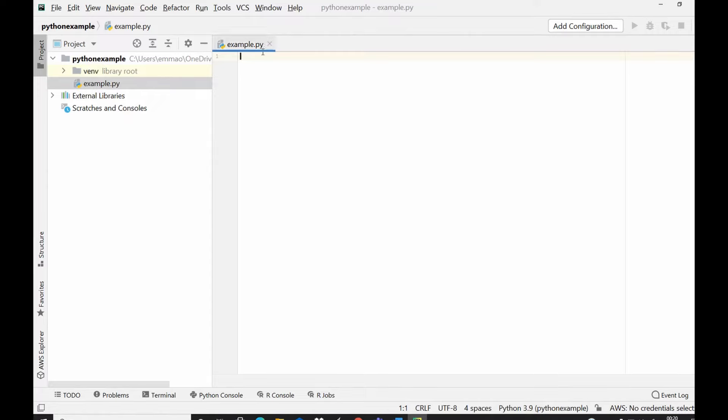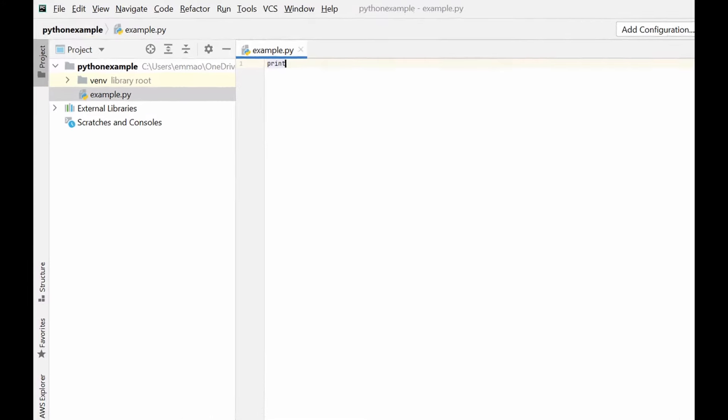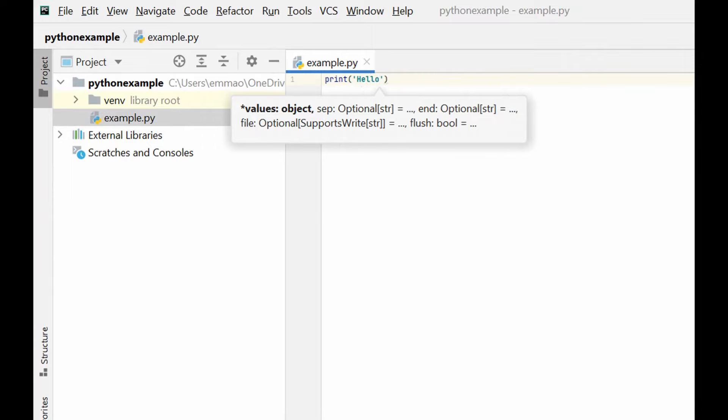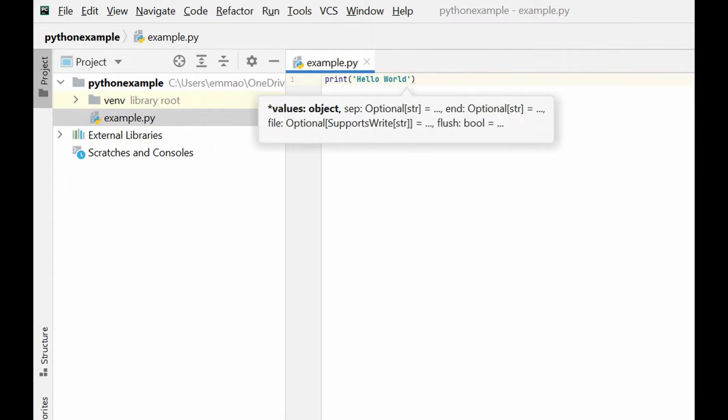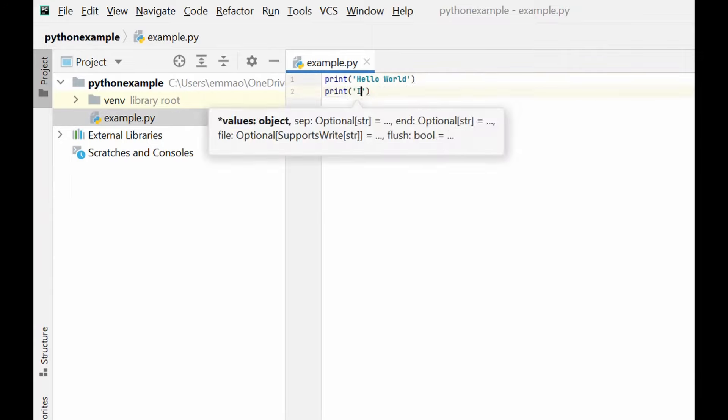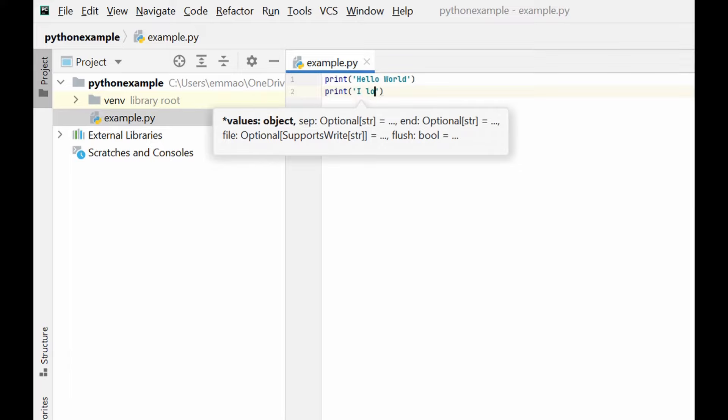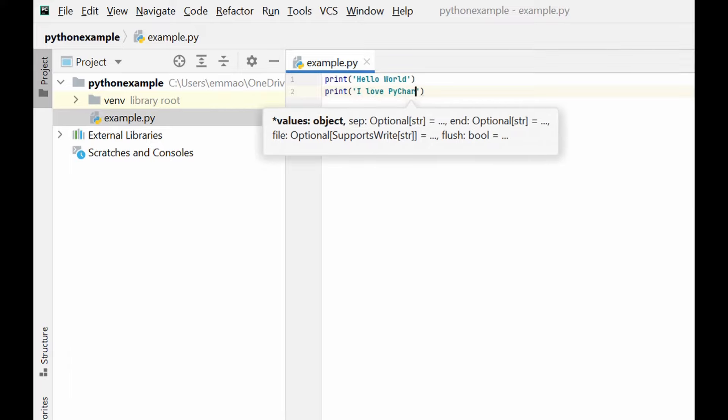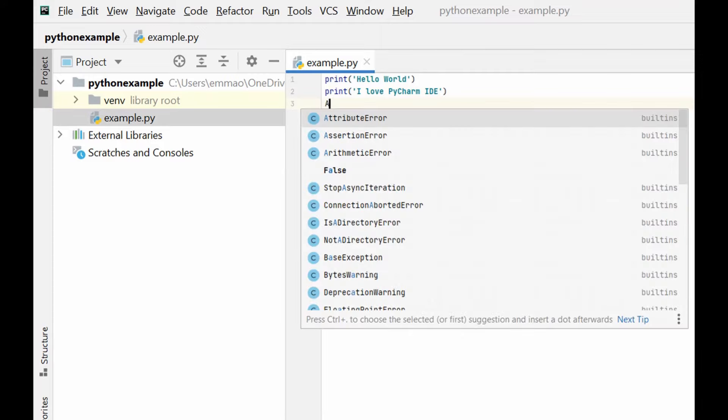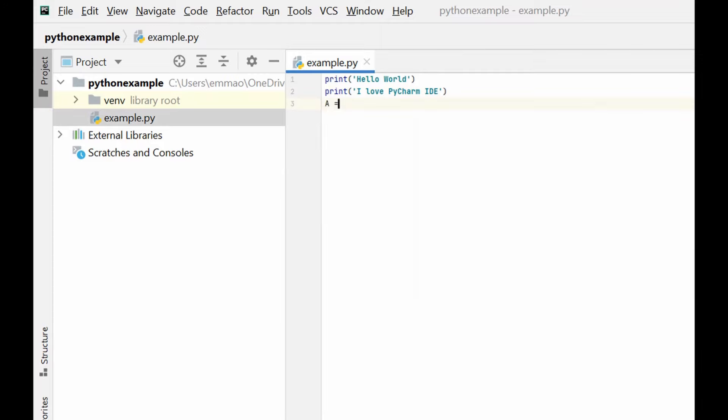You could now go ahead and write your program on Python. So I could say print hello world, I love PyCharm IDE, and then we could go further to do other functionality. A equals 5 times 2 print A.